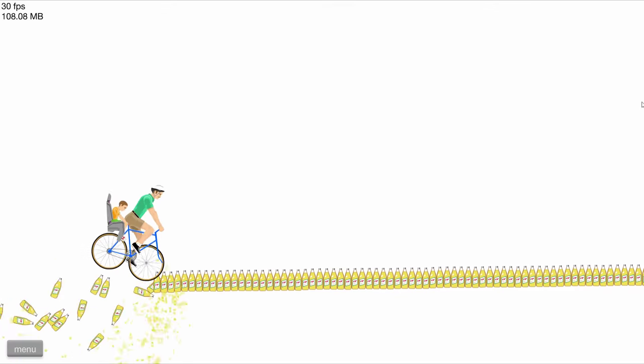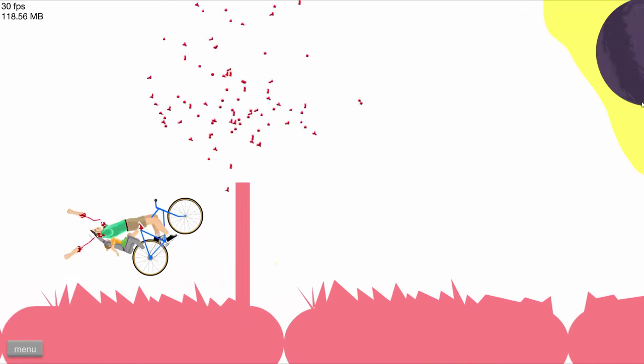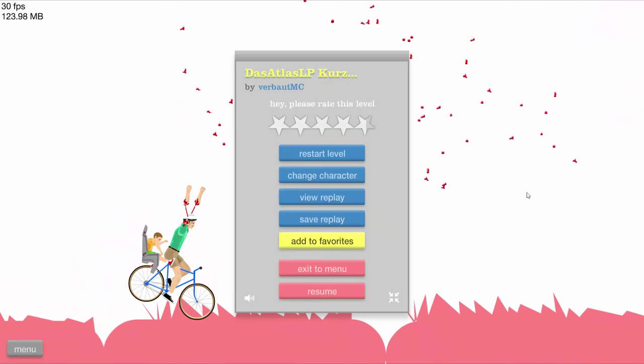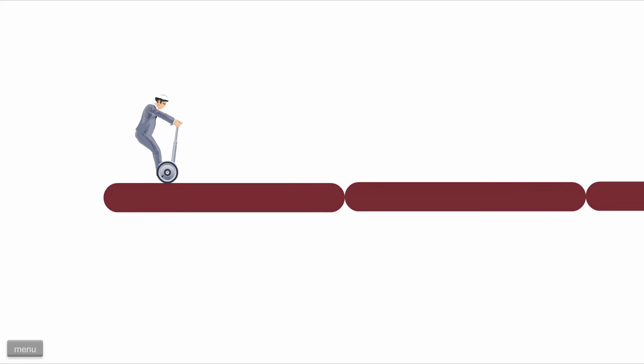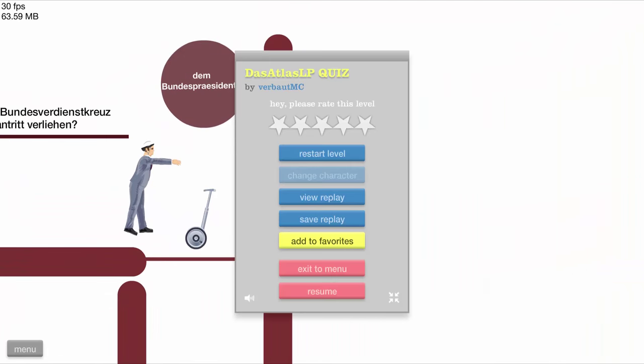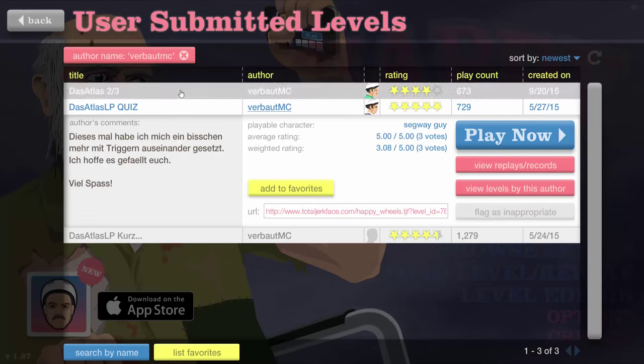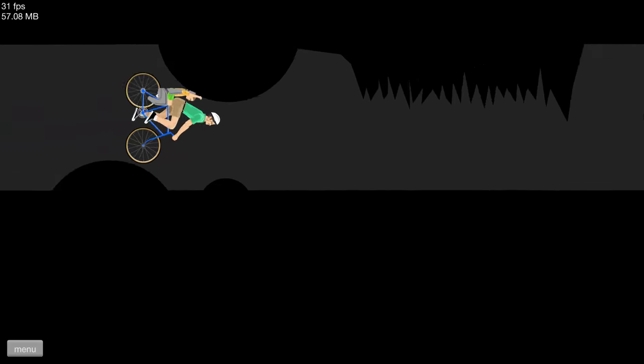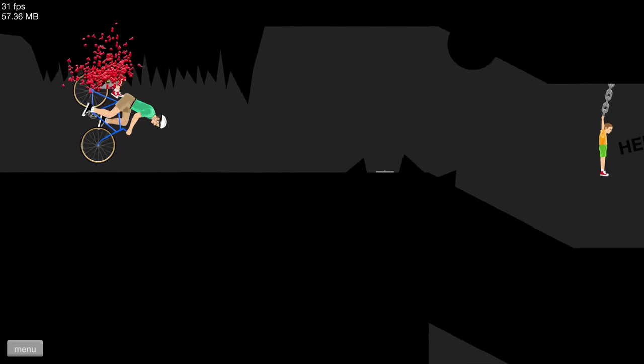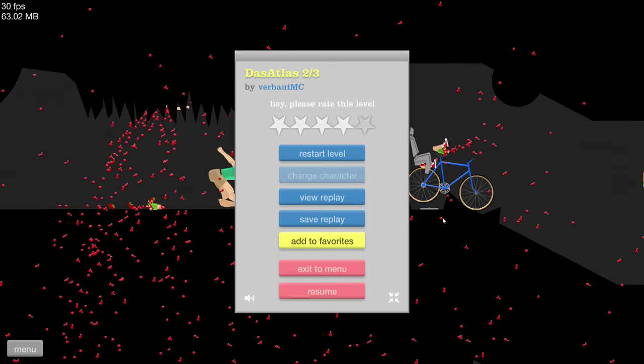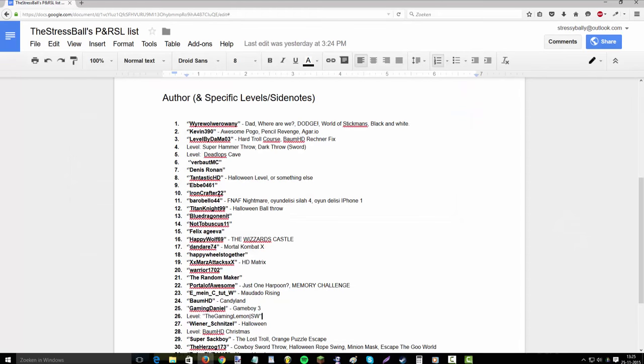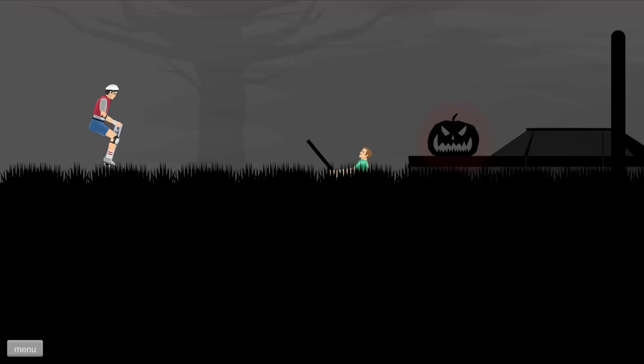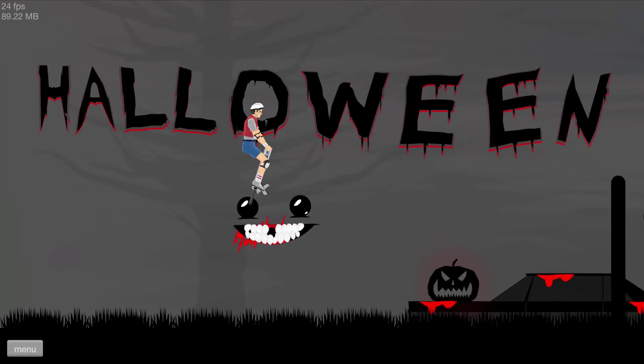For about MC. I think we already played this one. But I'm not sure. We already played this right. I think we did the Atlas quiz. I have already played this. If you guys don't remember this, then I probably forgot to record it. So make sure to let me know. Because then we'll play it next episode. But I'm pretty sure we already played it. We're gonna play Tantastic HD's Halloween level. And that looks pretty cool.